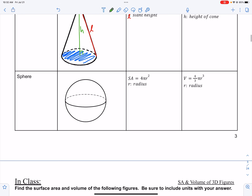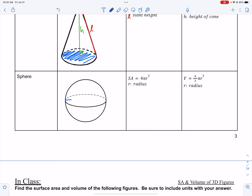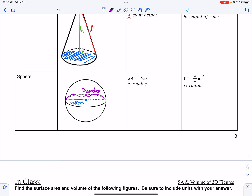For a sphere, surface area is 4πr² and volume is four-thirds πr³. The main thing is the radius, which goes halfway across the figure. The diameter goes all the way across, so if they give you the diameter, divide it by 2 to get the radius.